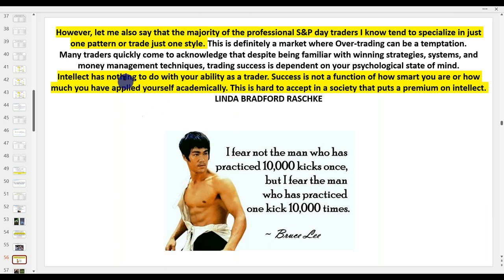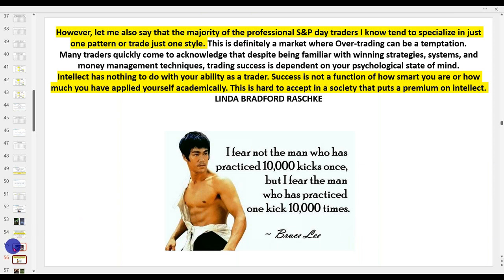As Linda Raschke says, the majority of S&P traders specialize in one pattern. Bruce Lee said: 'I fear not the man who has practiced 10,000 kicks once, but the man who has practiced one kick 10,000 times.' Who earns the big bucks — the general practitioner or the specialist? It's the specialist. That comes down to becoming a specialist at what you do.